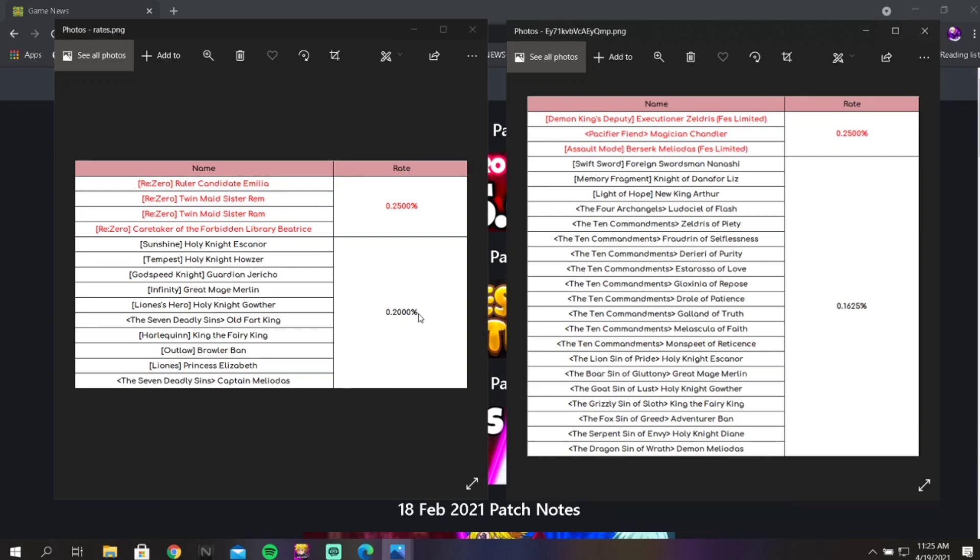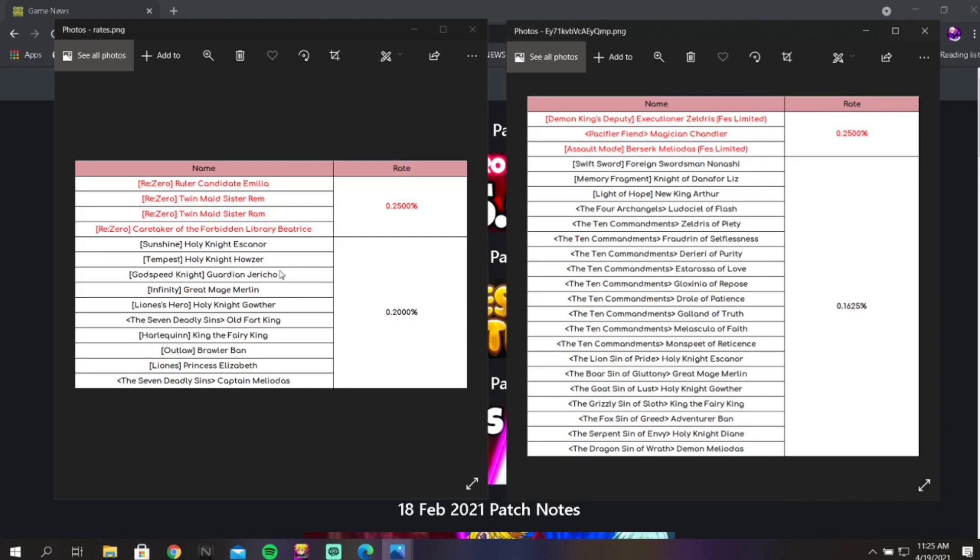You got 0.2% for the unfeatured and you got a 0.25% for a feature. So the collab characters are rated up, which is good, but all of these unfeatured characters are just units that are fodder. Like they have literally no purpose or barely any relevance in the game whatsoever.